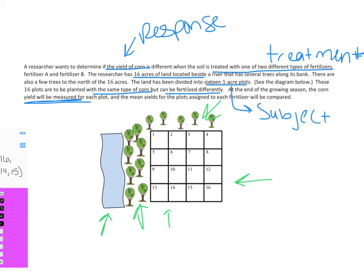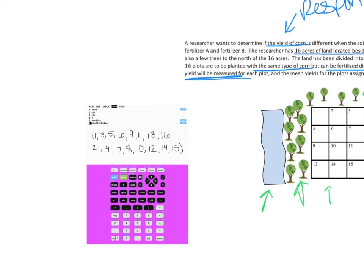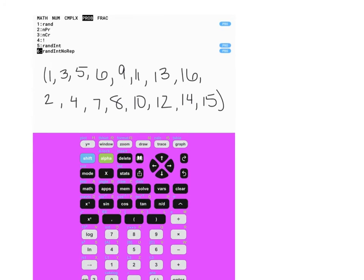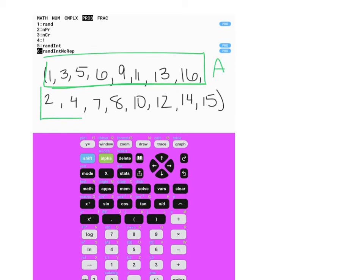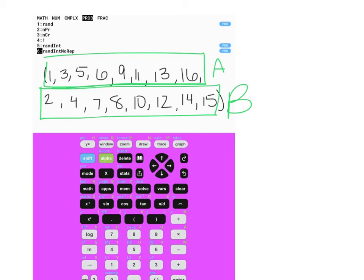The best way to randomize is using a random number generator, which you have on your calculator. Press math, go over to probability, and you'll see random integer no repetition. I have 16 plots of land, so I take the first eight numbers — 1, 2, 3, 4, 5, 6, 7, 8 — and assign those to fertilizer A, then assign the other eight to fertilizer B. This is completely random because I'm using a random number generator, spreading the treatment randomly across plots of land. This avoids bias and avoids any outside factors affecting the fertilizer comparisons.